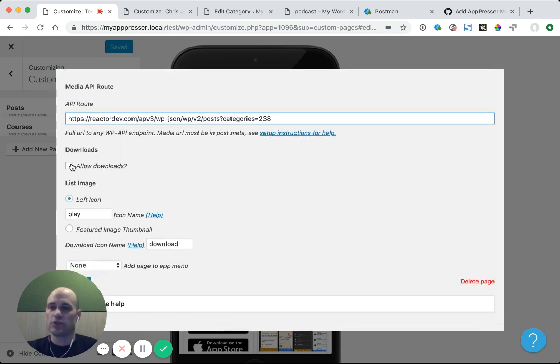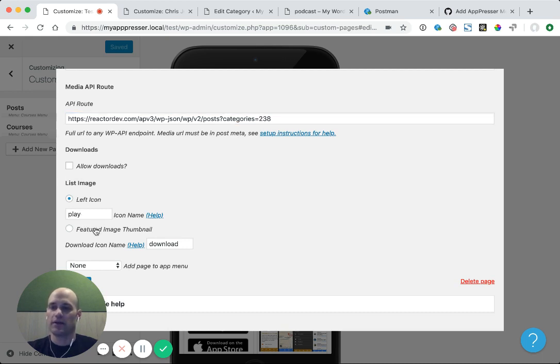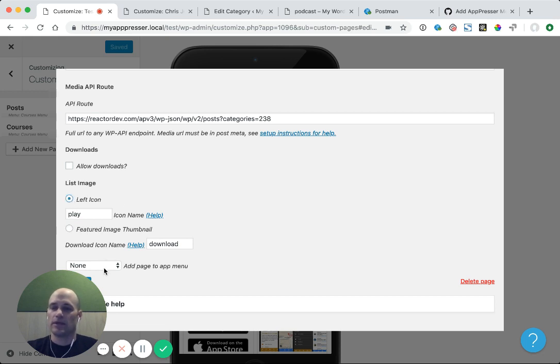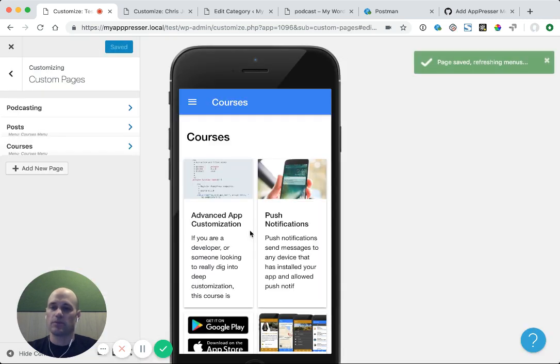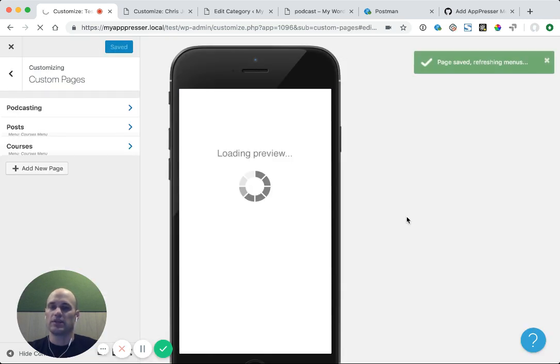You can choose whether you want to allow downloads, you can choose to change the icon, or you can choose to show the featured image instead. And you can also add this to the menu. In my case, I'm going to add this to my menu. And then I'm going to save and refresh the preview.